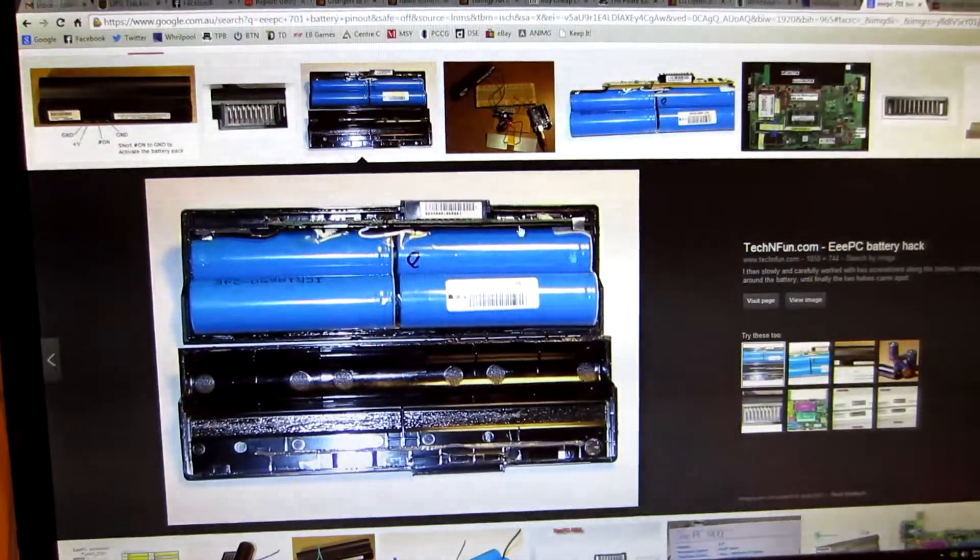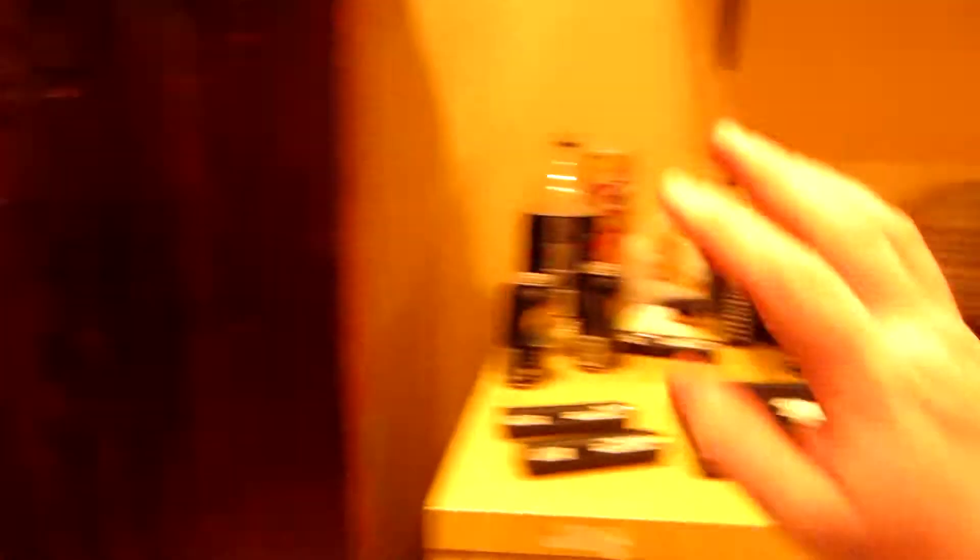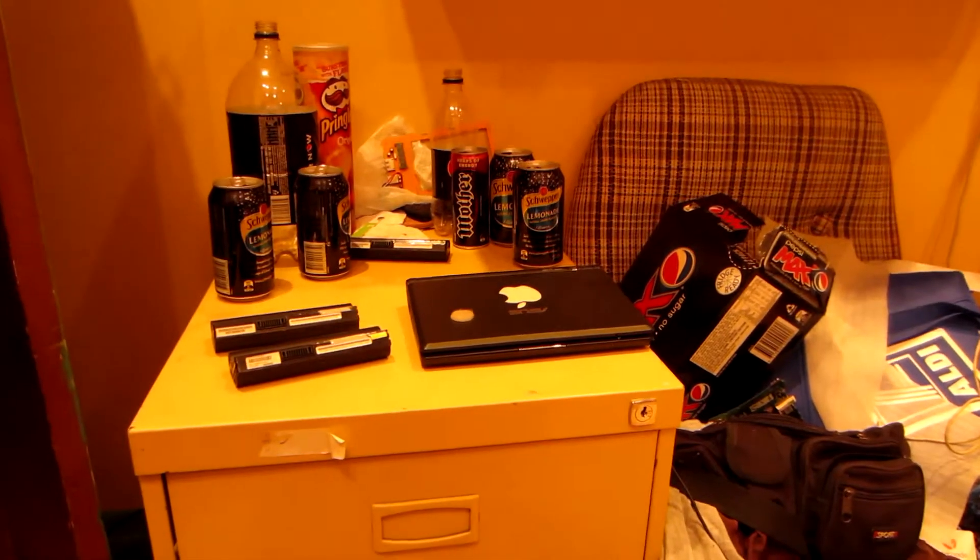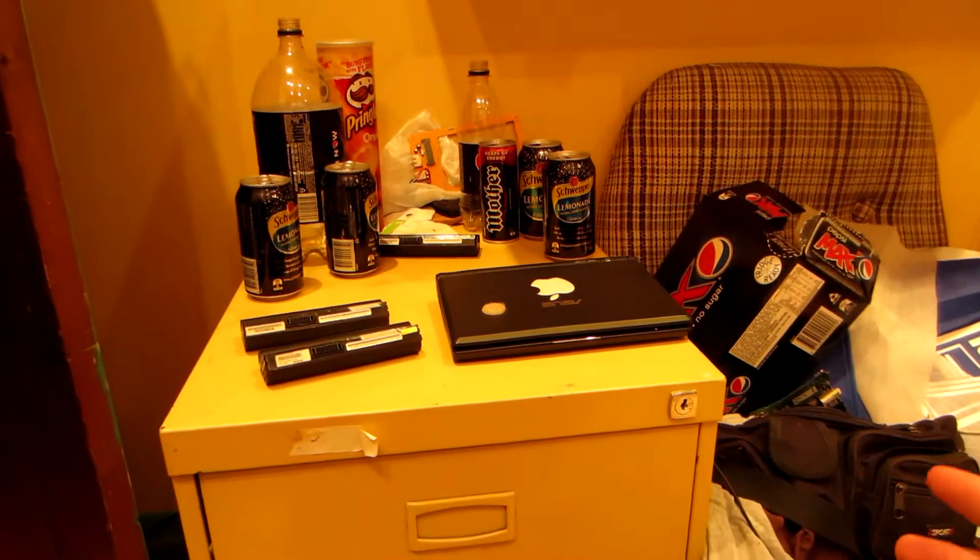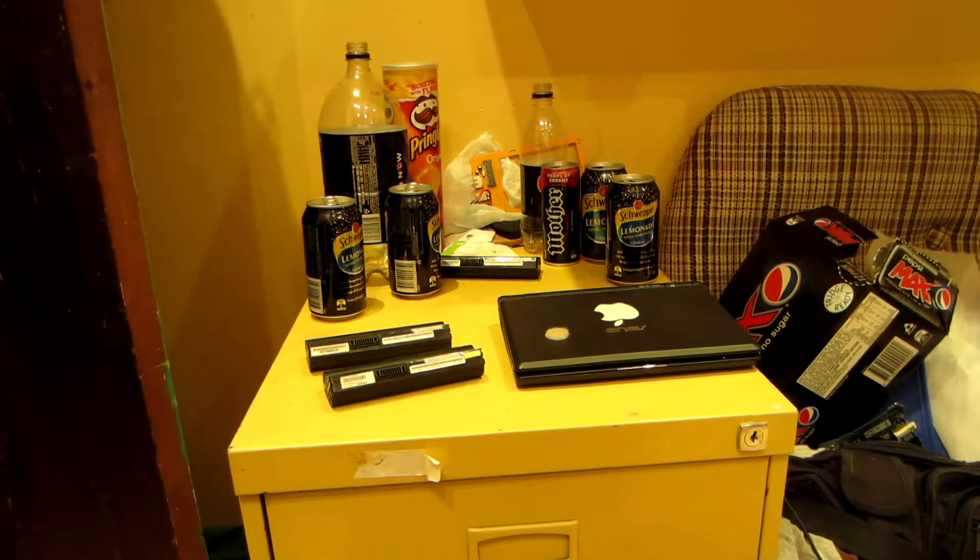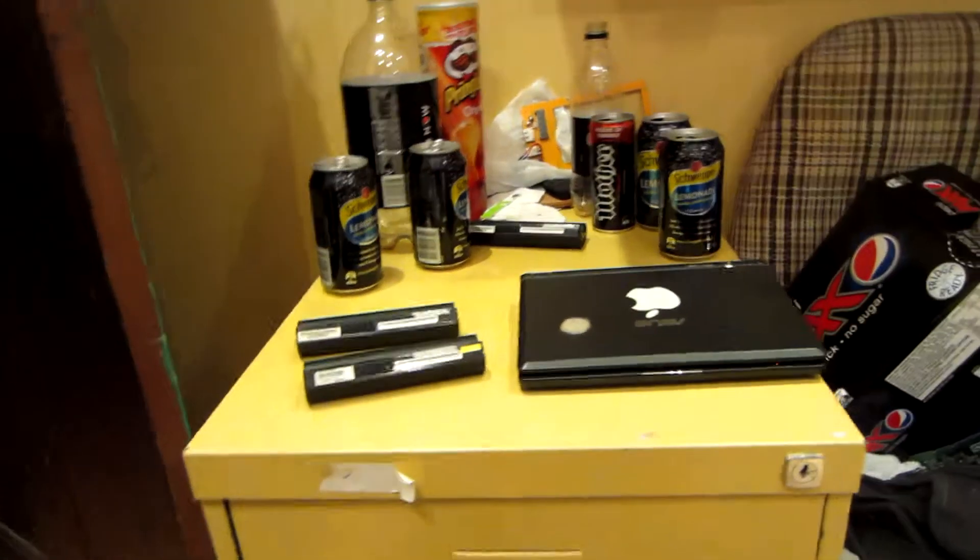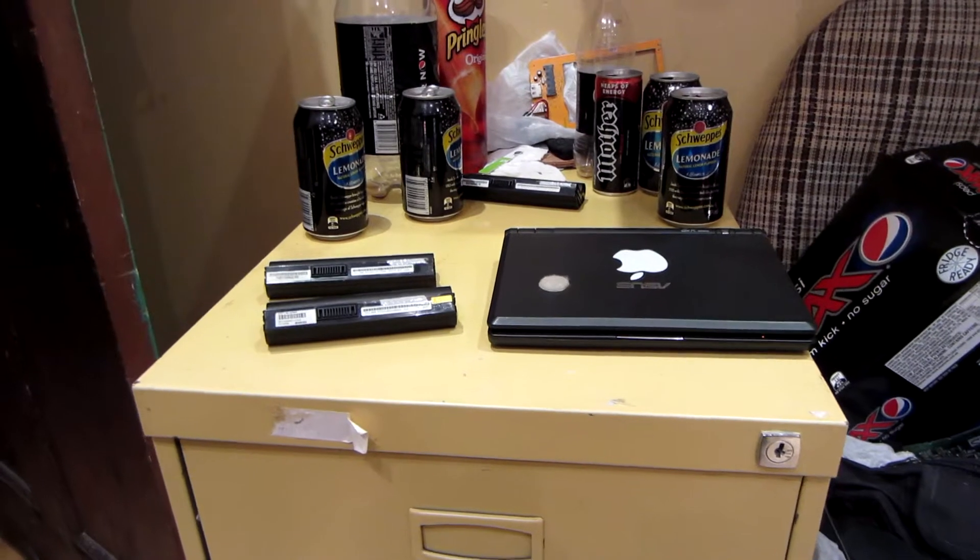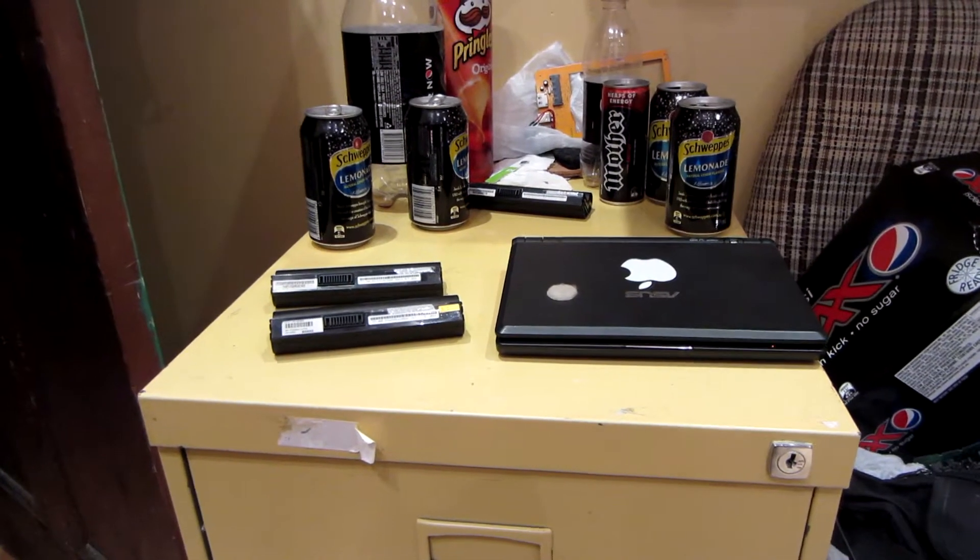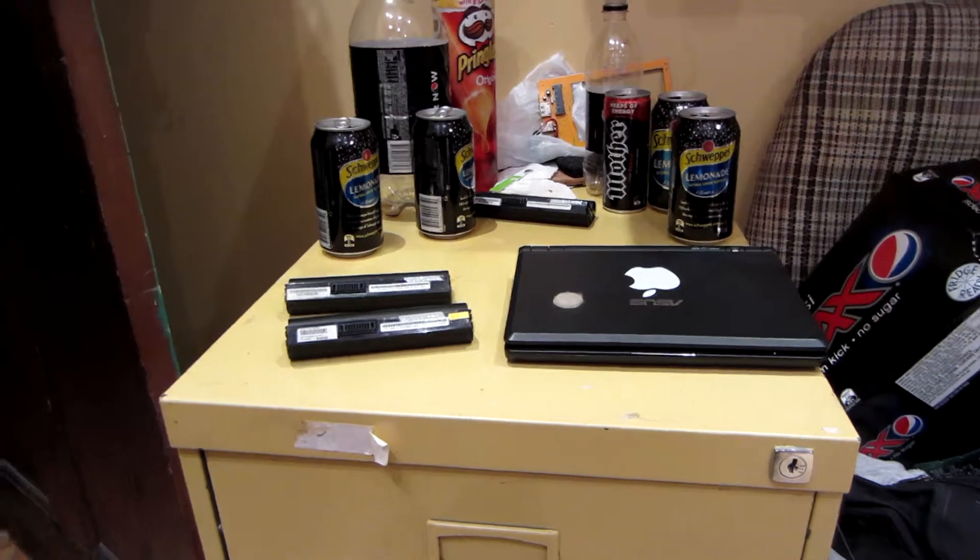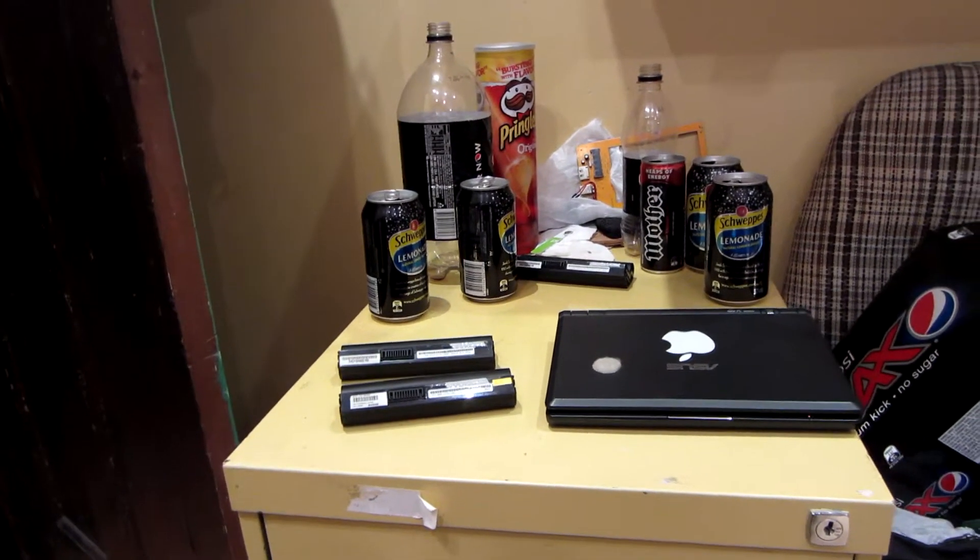But I thought, as much as I'm probably never going to buy another 701 and use it as a laptop, I still don't really want to chop up all those battery packs. You know, if they were cheap, generic, I'm sure. But they're all perfectly working, genuine ASUS ones. So then I thought, well, what can I possibly do to actually use these batteries so they're not just sitting around doing nothing.